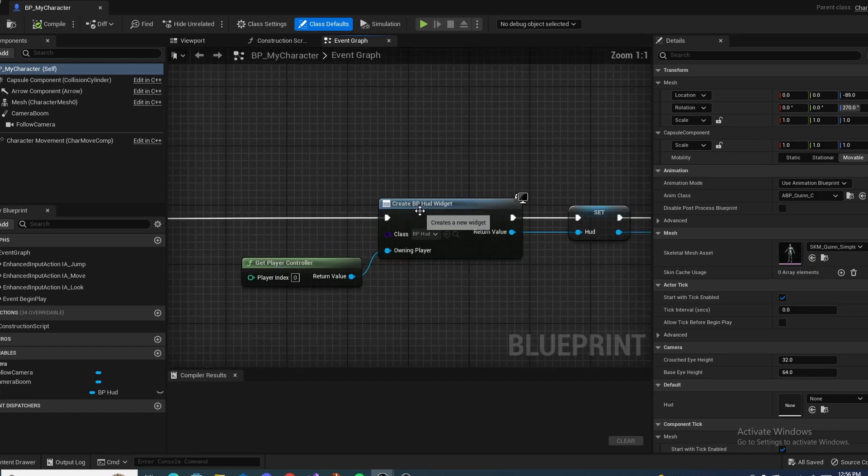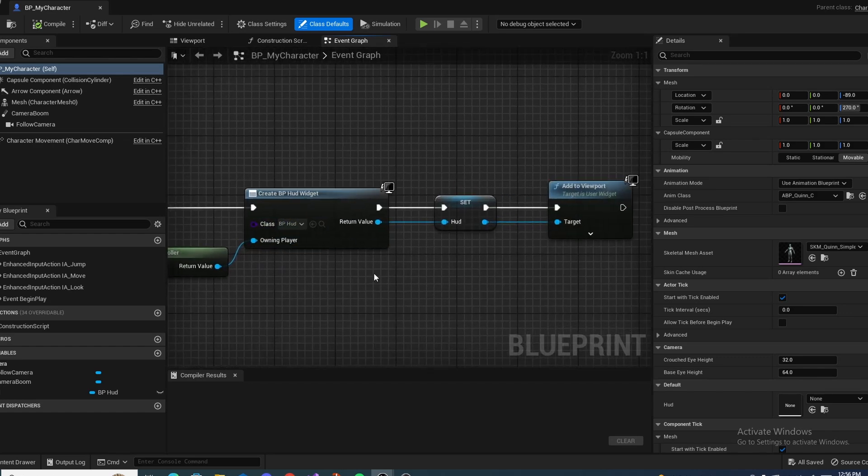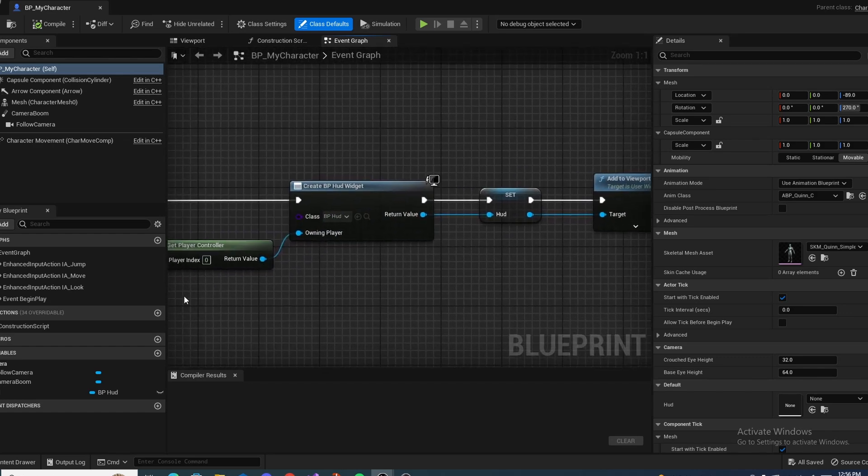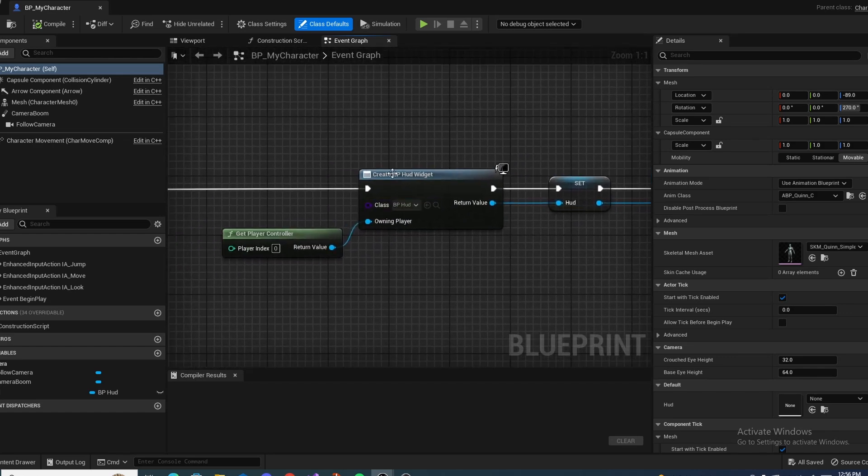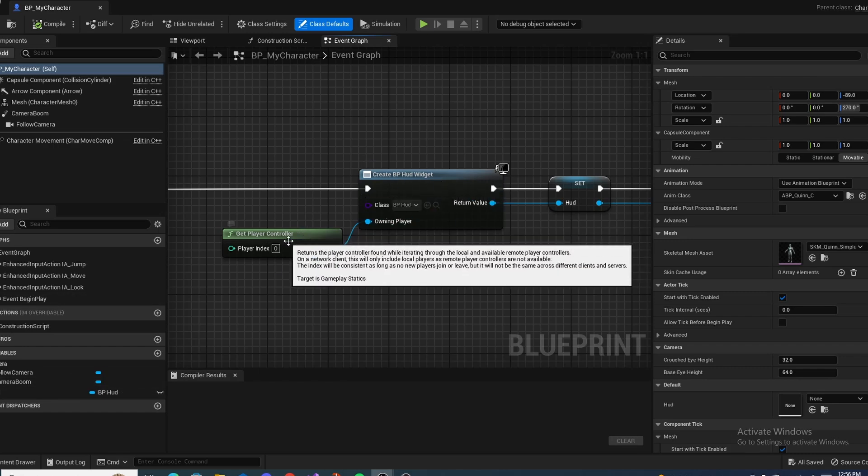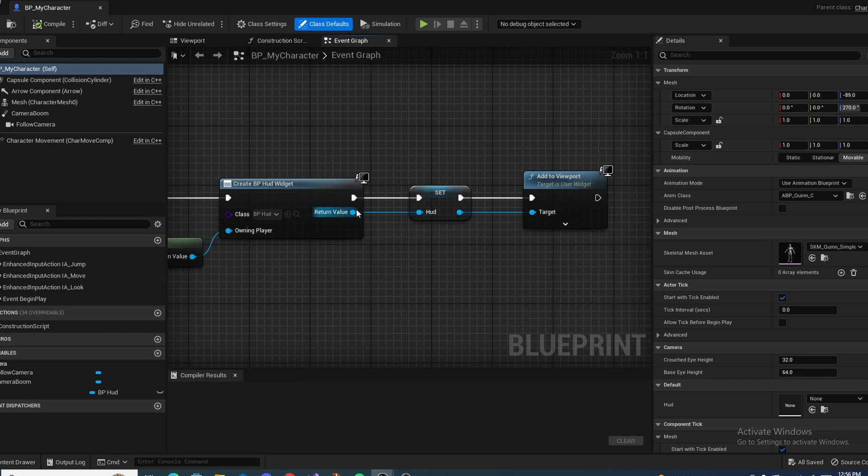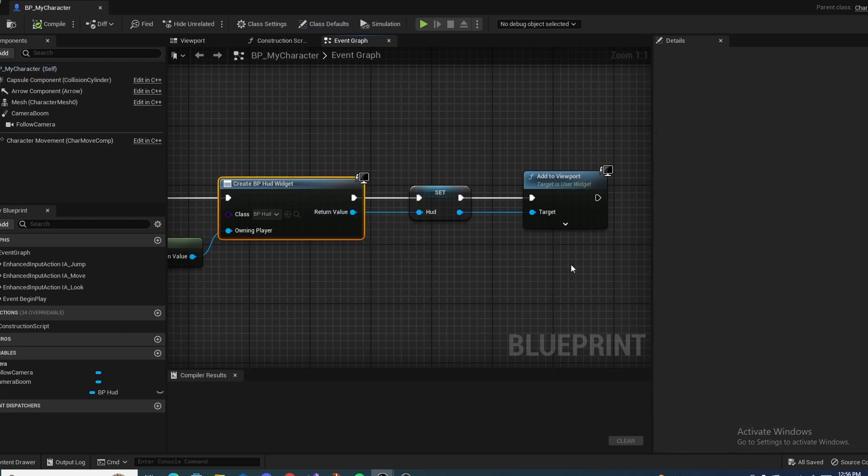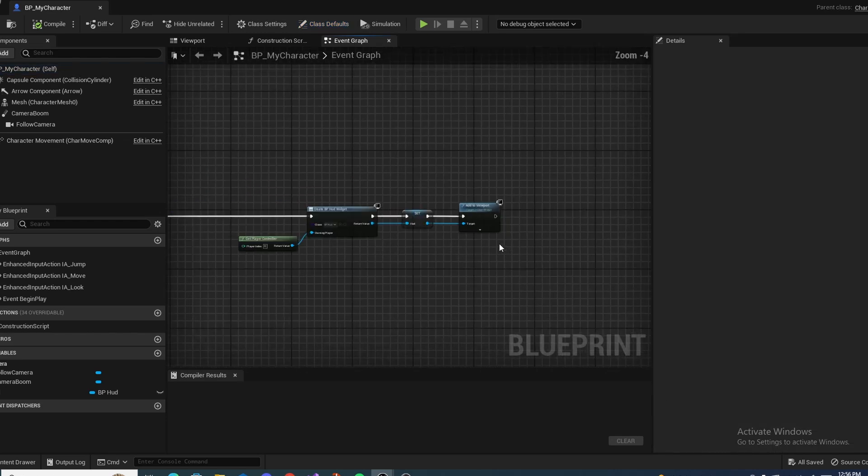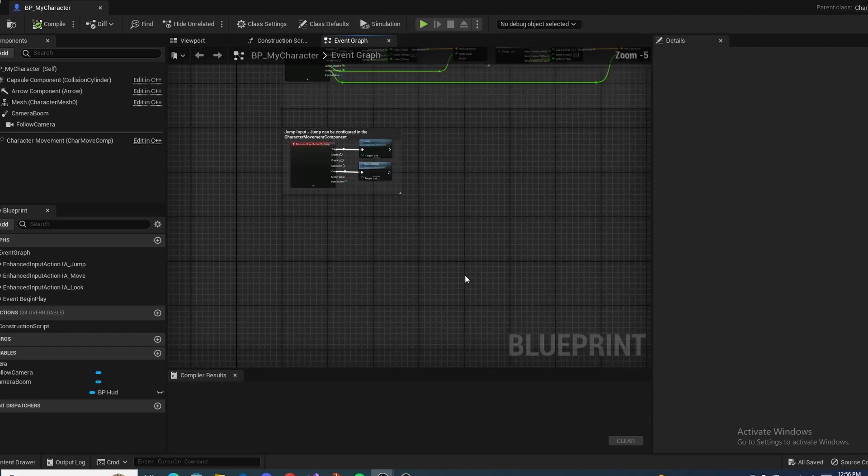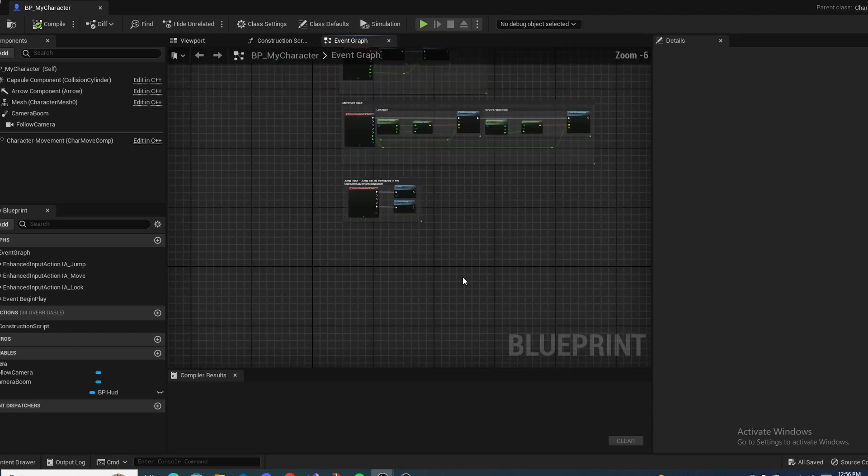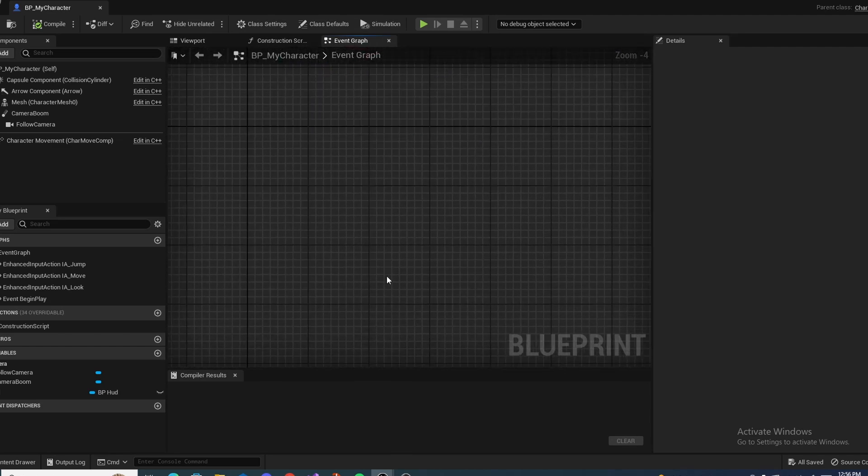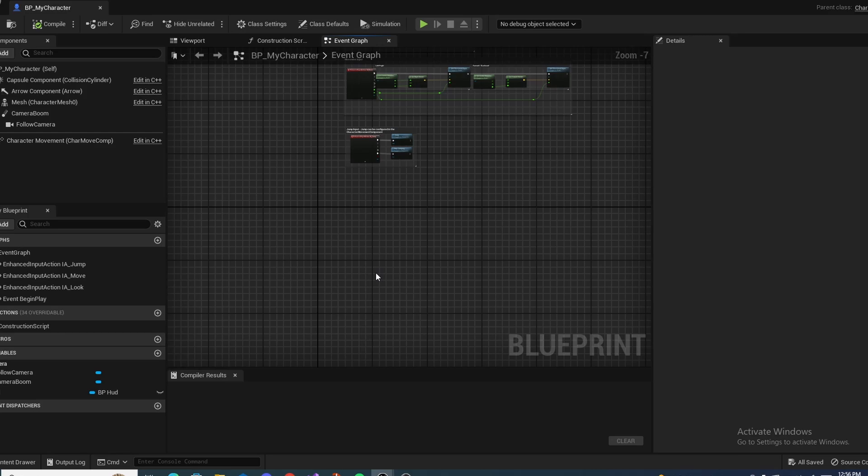And in here, this is just where I was creating the HUD right here. You just create BP HUD, get player controller, create a value for the HUD. You just right click, promote to variable, and then add it to the viewport. So, typically, interact systems use line traces. They can use overlaps at times, but a lot of the times they use line traces.